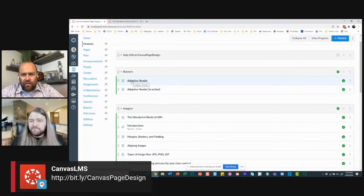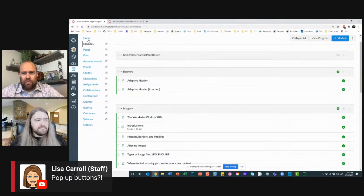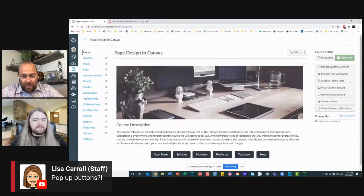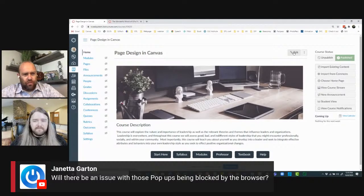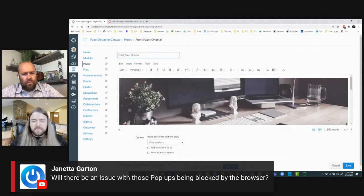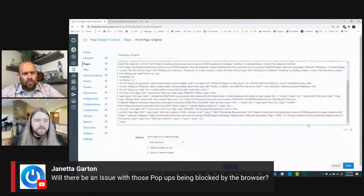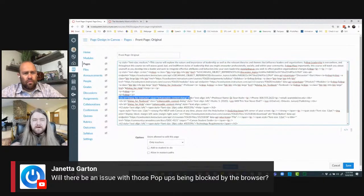There's some interest in these pop-up buttons. Lisa asks about them, and Janetta is asking: will there be an issue with those pop-ups being blocked by the browser? I don't think there's an issue because they're not JavaScript.